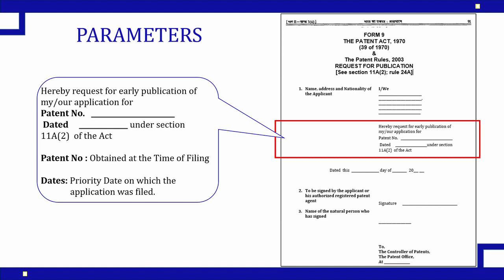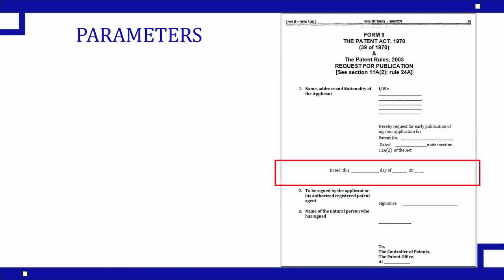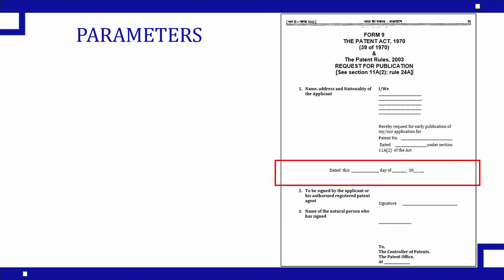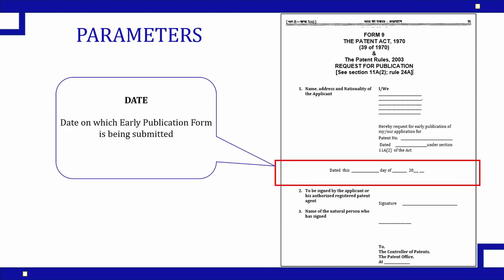The next parameter here is date dated. This column is the date on which you are applying the early publication form. That needs to be filled here.